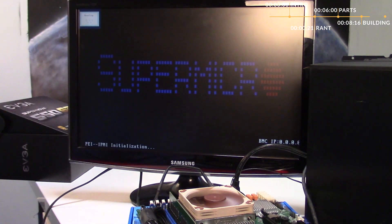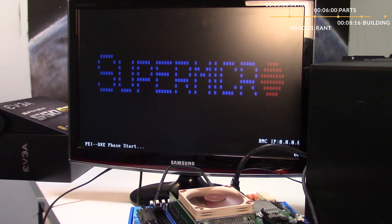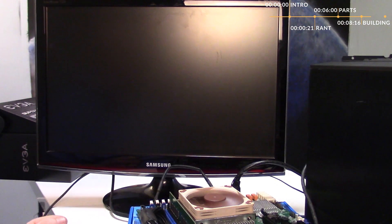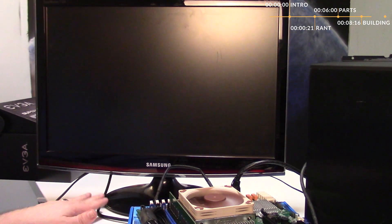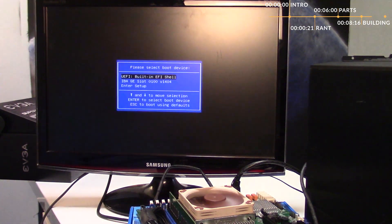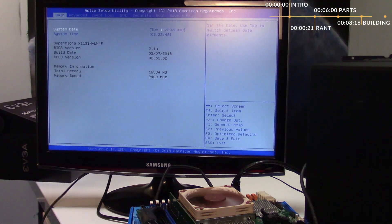It's generally best practice to take your motherboard, CPU, CPU cooler, RAM, and power supply and plug them all together outside of your case first, to see if everything boots up. It's sort of a sniff test to make sure no hardware has failed. Once you've proven you can get into the BIOS the first time, then you put everything into your case.